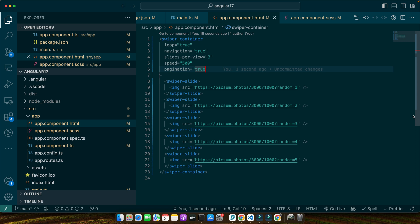So in this code, the slides-per-view="3" tells Swiper to display three slides at a time. The loop="true" attribute enables infinite looping so users can swipe continuously. The speed="500" attribute adjusts the transition speed between slides to 500 milliseconds, providing a smooth experience. We've also enabled navigation and pagination which automatically adds navigation arrows and pagination bullets to our slider. Now let's enhance our slider's performance with lazy loading. This feature is particularly useful for sliders with a lot of images as it loads images on demand, reducing the initial load times.